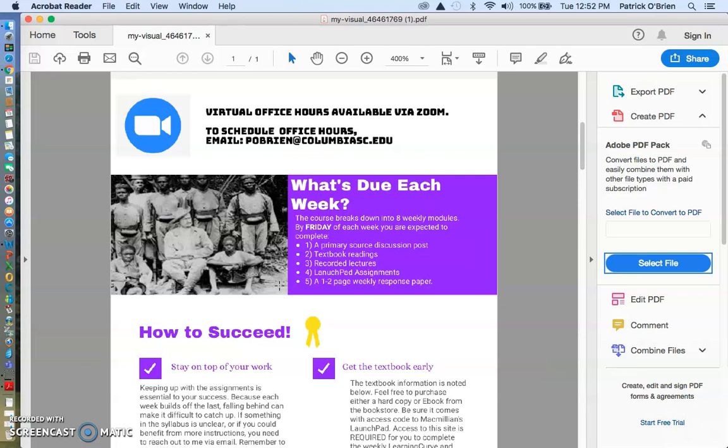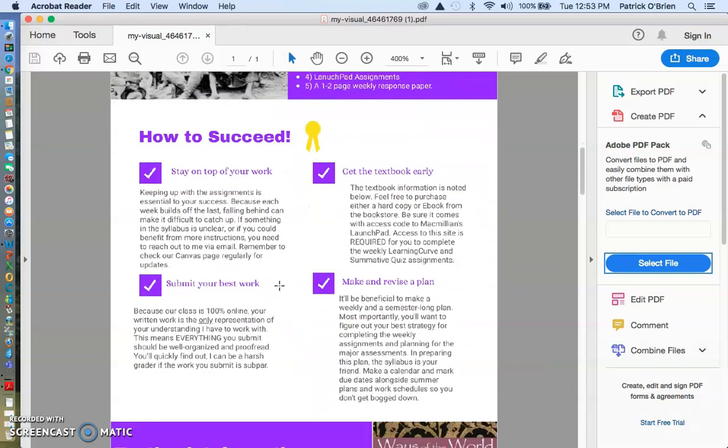In addition, you're also having two other papers that are due on different Fridays this summer. But for the most part, you have five things due every week. You have a primary source discussion post. You have textbook readings. You'll be required to watch lectures. You'll also have Launchpad assignments, both learning curves and summative quizzes. And each week, you also have a one- to two-page weekly response paper. There's no sit-down midterm or sit-down final. Instead, we work off of the submissions that are throughout the summer.